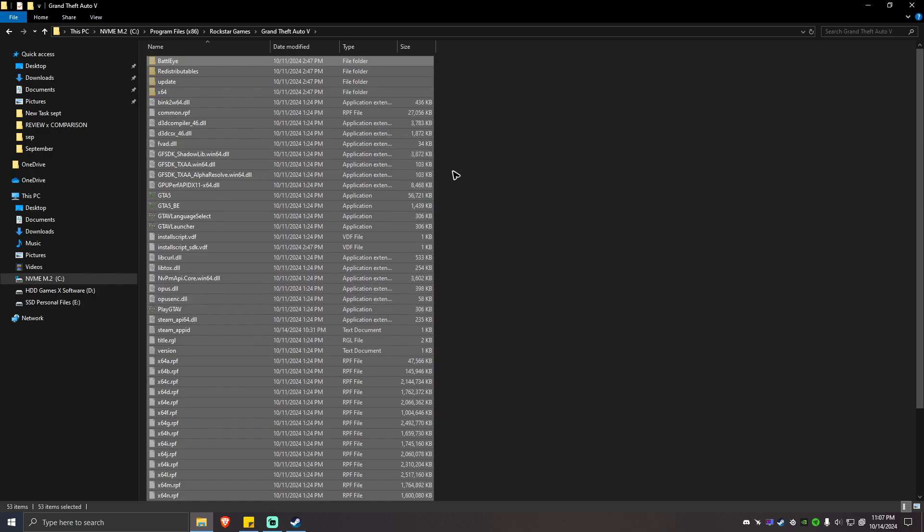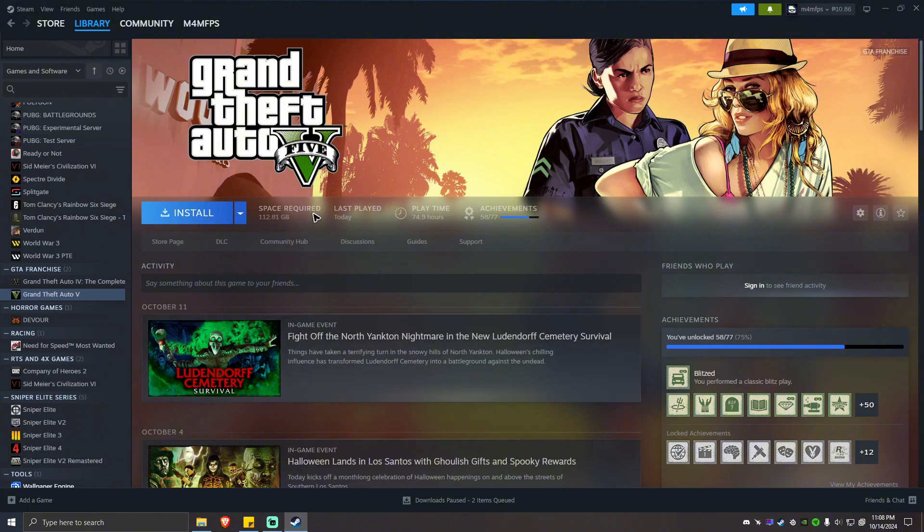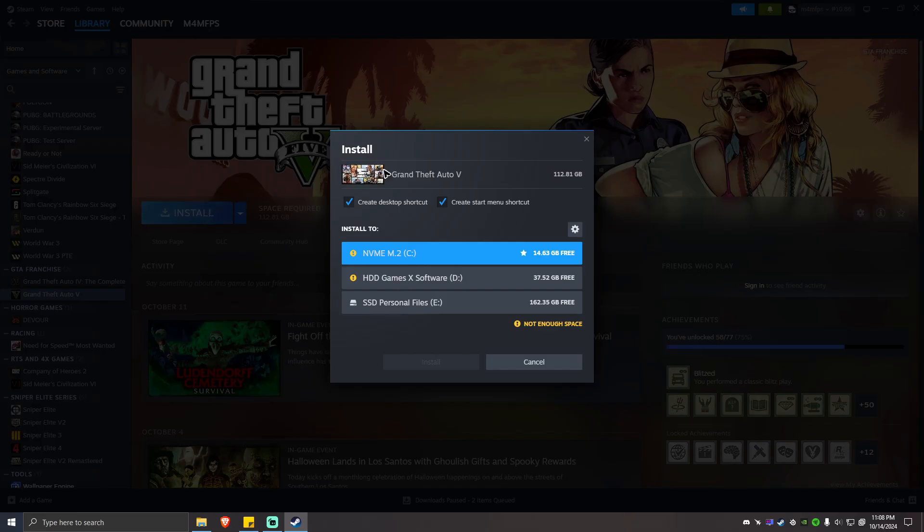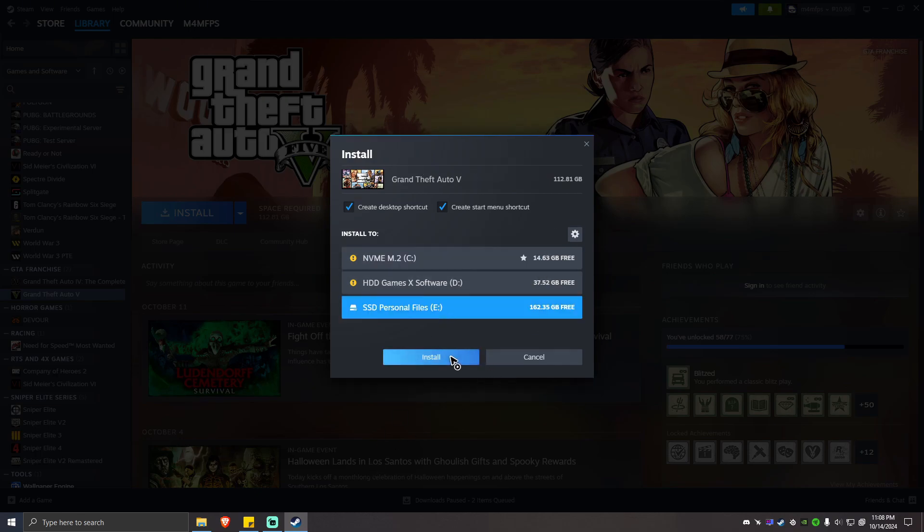So what you're going to do next is go to the Steam app and then simply hit on GTA 5 and install. Once done, select the drive.